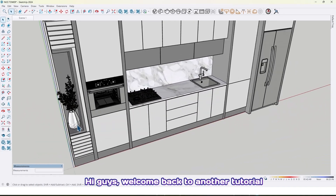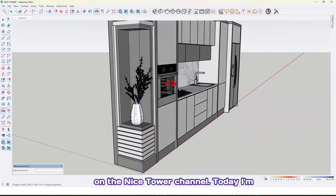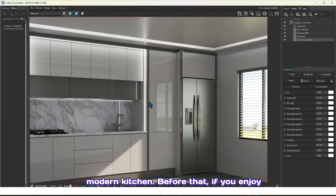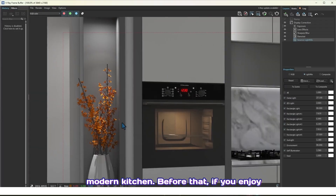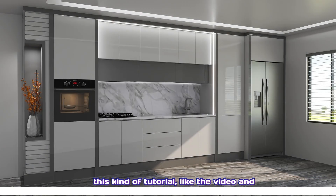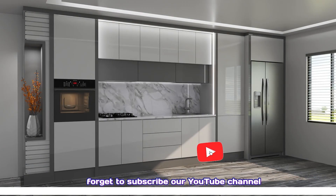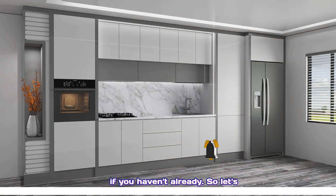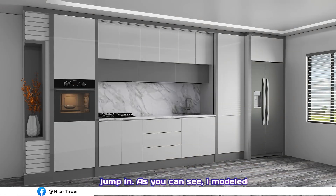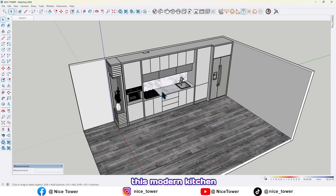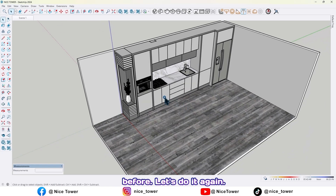Hey guys, welcome back to another tutorial on the Nice Tower channel. Today I'm going to show you how to model this modern kitchen. Before that, if you enjoy this kind of tutorial, like the video and share it with your friends, and don't forget to subscribe to our YouTube channel if you haven't already. So let's jump in — as you can see, I modeled this modern kitchen before. Let's do it again.